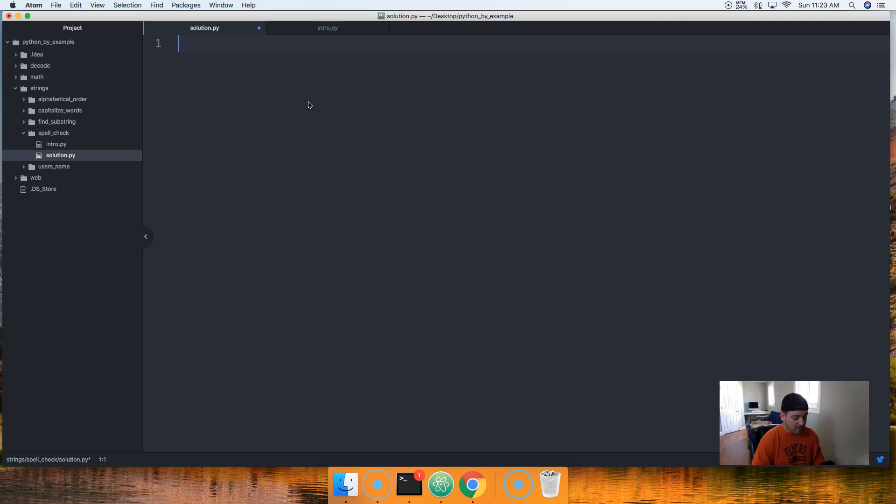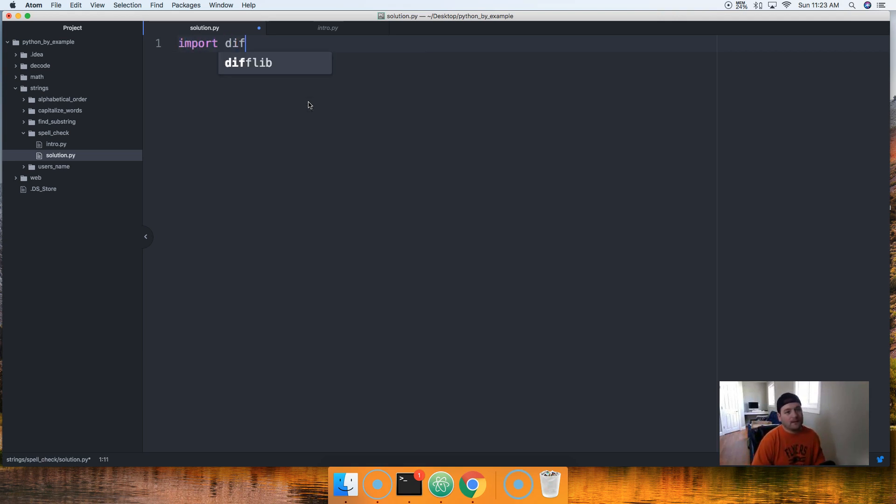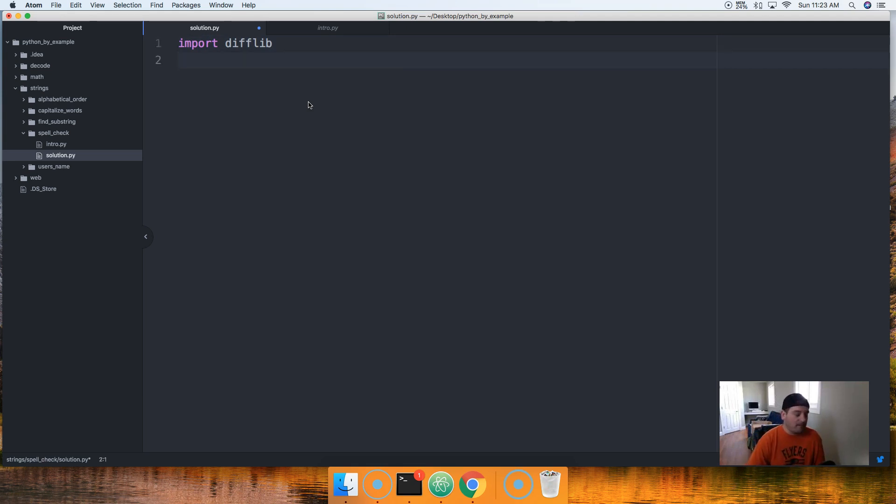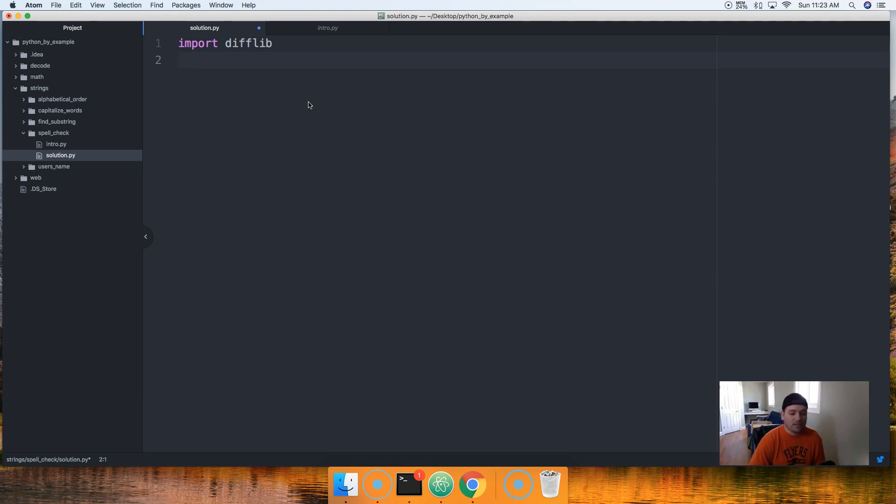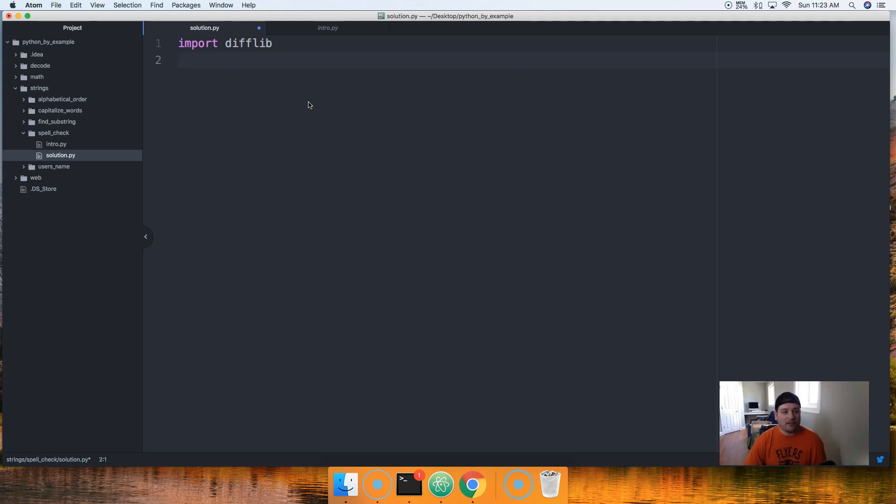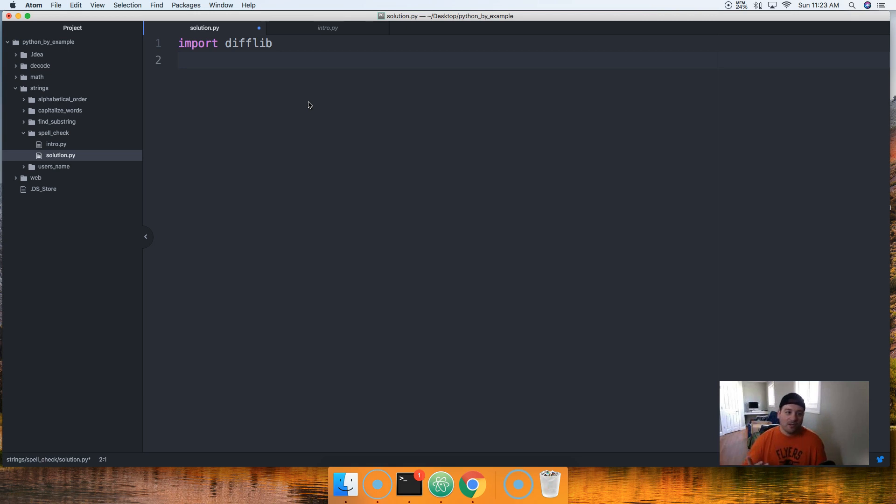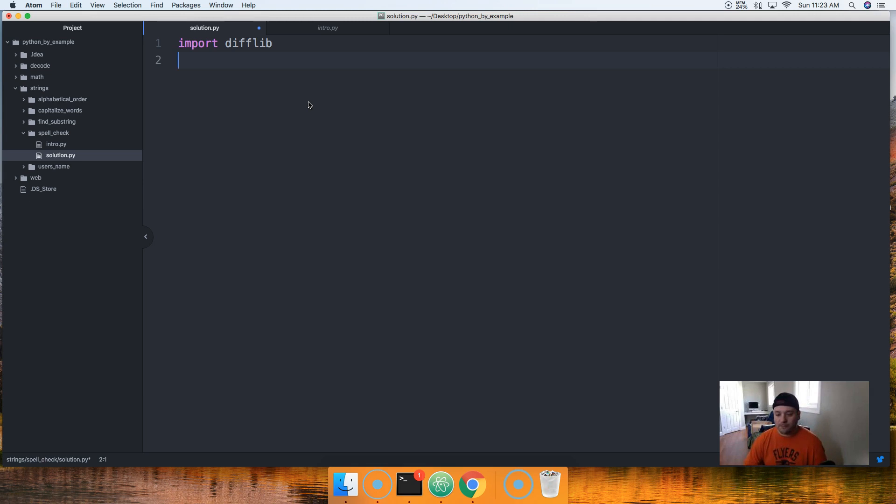Basically what difflib does is a bunch of functions and methods that allow us to compare different data types together, like a list. So we're gonna import difflib. This will give us a method called get_close_matches.